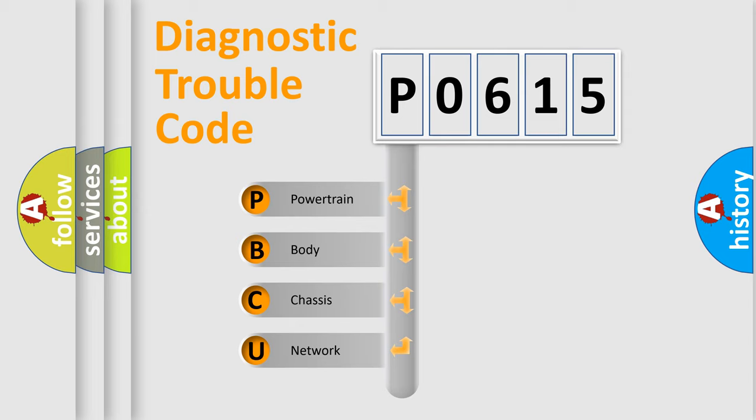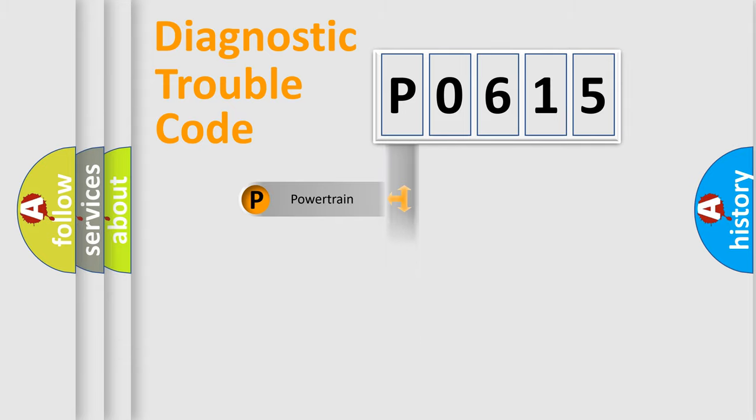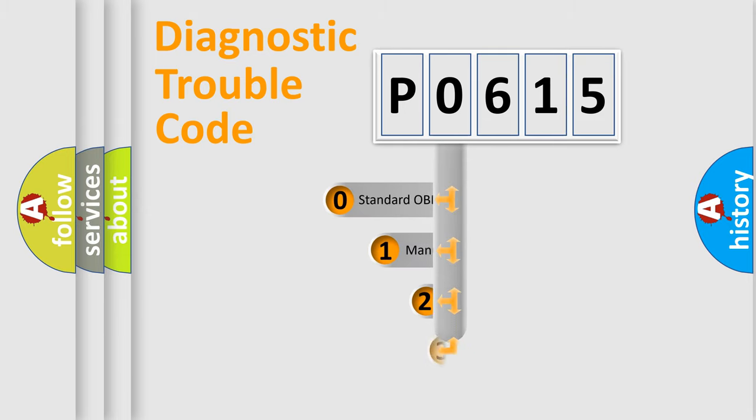We divide the electric system of automobile into four basic units: powertrain, body, chassis, and network. This distribution is defined in the first character code.